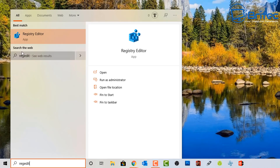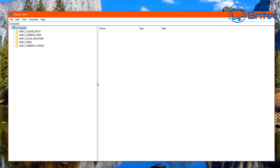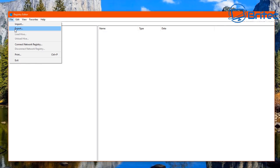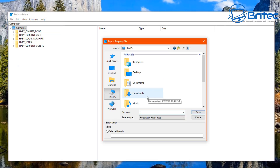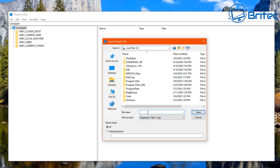Go to the search box and type in regedit. First, we're going to create a backup of our registry. Open up the Registry Editor, go to the top left, highlight Computer, then go to File and Export. You can call it whatever you like — I'm going to call this 'backup' and put it in the C root directory. This is a backup of our complete registry.